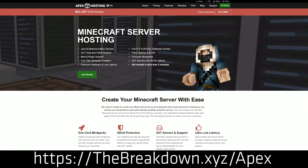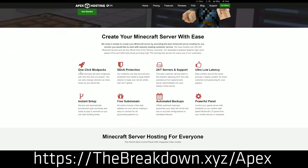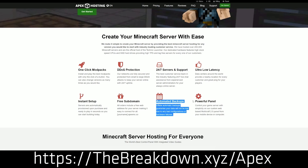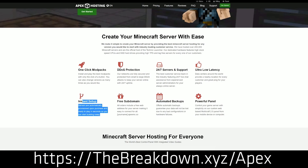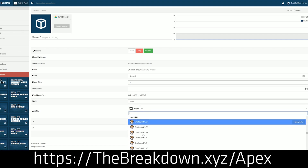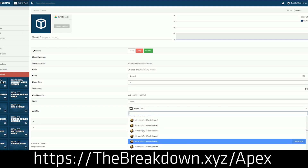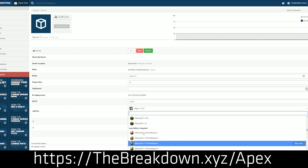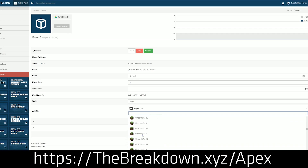Our sponsor, Apex Minecraft Hosting, is the best way to get a server. Check out Apex at thebreakdown.xyz/Apex to get an incredible 24-hour Minecraft server for you and your friends. Anyone you want to join can join without issues. We actually host our own server, play.breakdowncraft.com, on Apex. So if you're looking to start your own Minecraft server running WorldEdit or any plugins you want, check out Apex at thebreakdown.xyz/Apex.